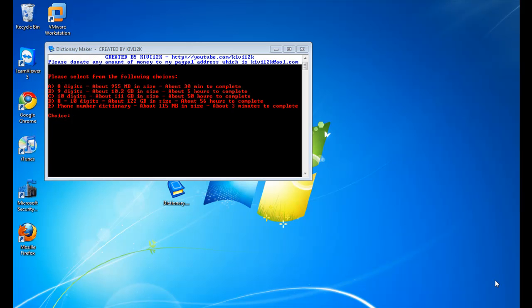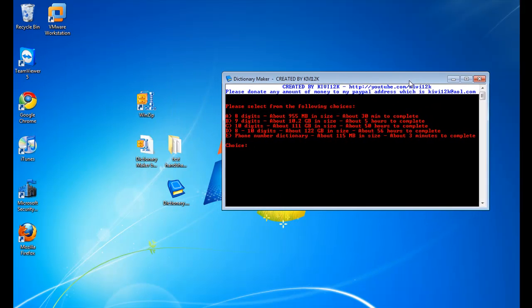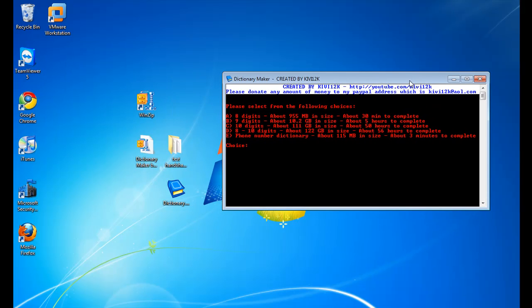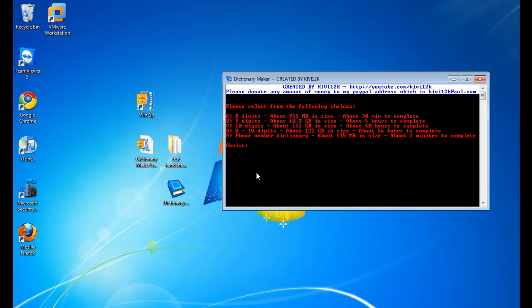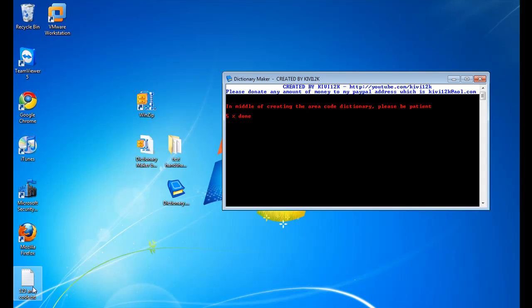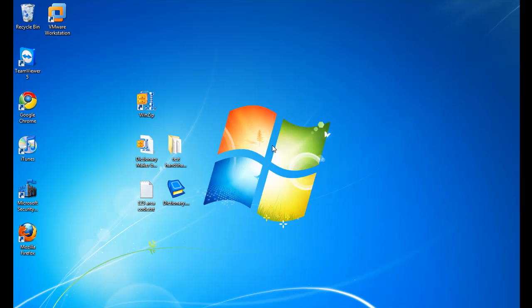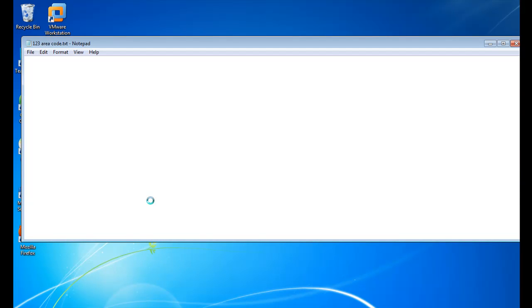Okay, let me demonstrate one of these choices for you. Now, it's going to create the dictionary file in the same place that the actual program is located. Right now, I have my dictionary maker on the desktop. So I'm going to do choice E, and it asks me to enter a three-digit area code. So let's say I'm in area code 123, I'll do 123, and it will start creating the dictionary file. And as you can see, area code 123 is good. I'll stop in the middle, hit Ctrl-C, and exit the program. I'll just show you what the file's going to look like inside.